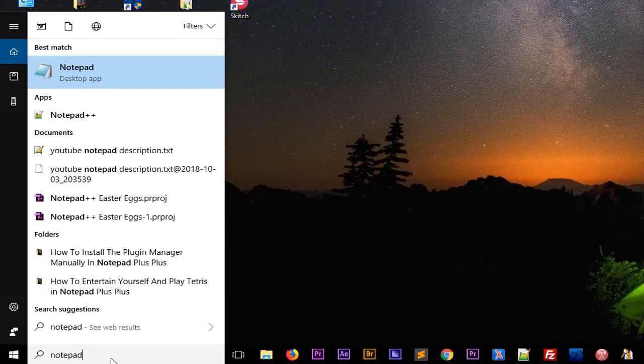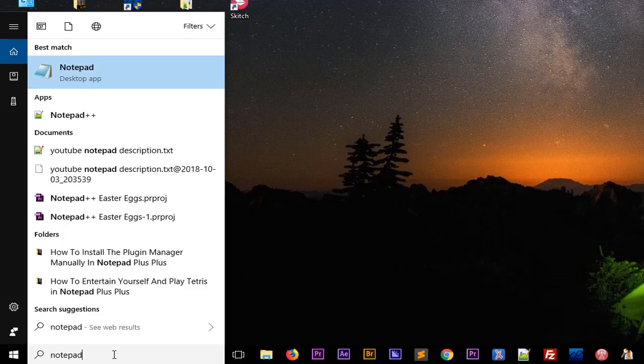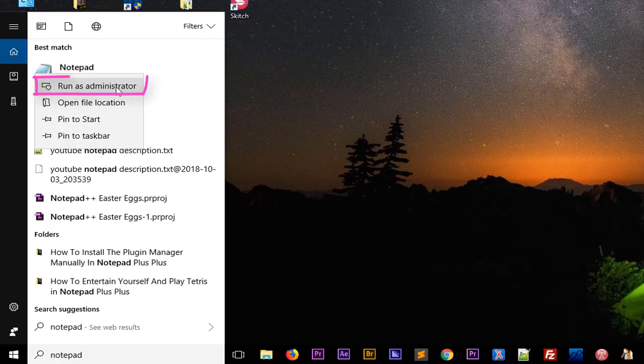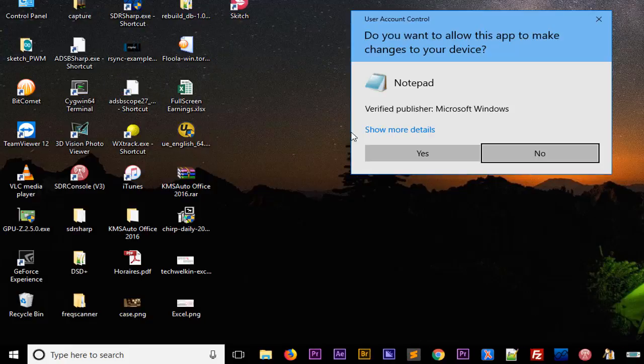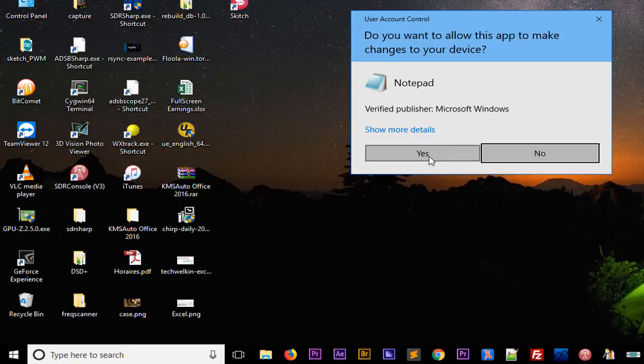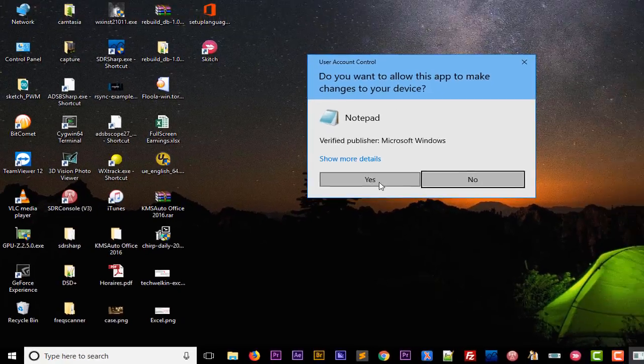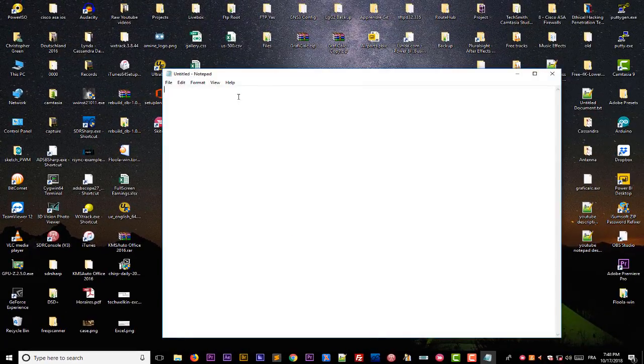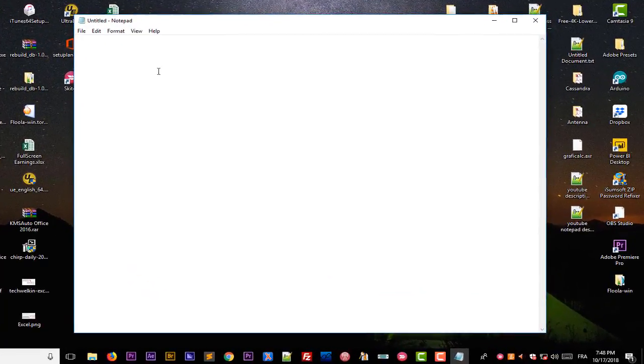But here you have to make sure to run it as an admin. So you right-click on the icon of Notepad and you choose run as administrator. I will just answer yes. So now we have Notepad which is launched.